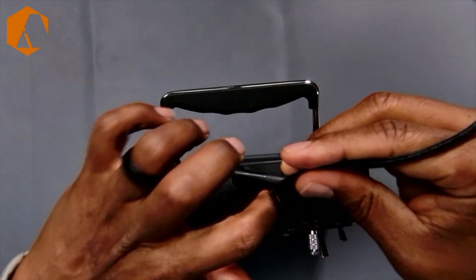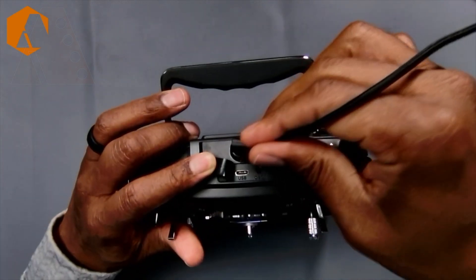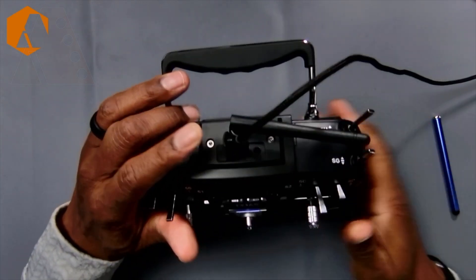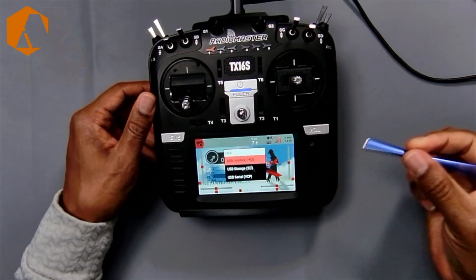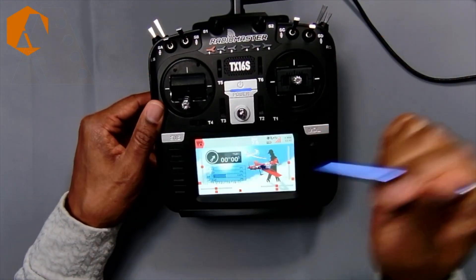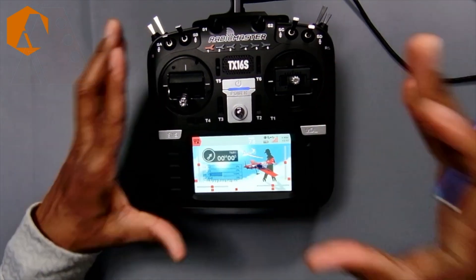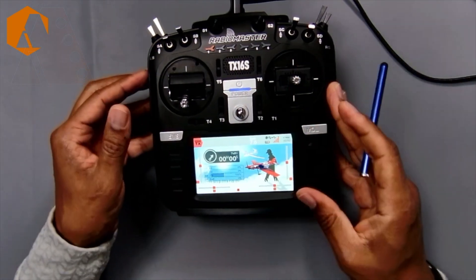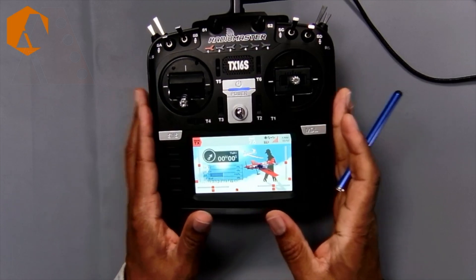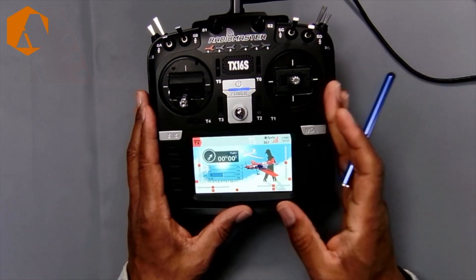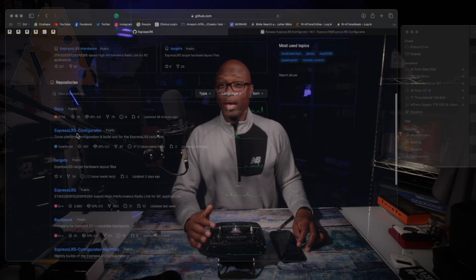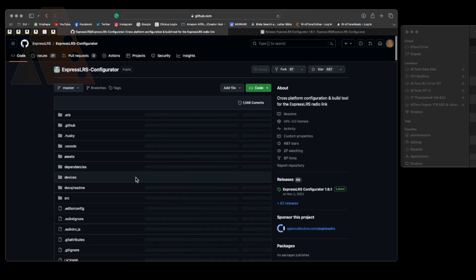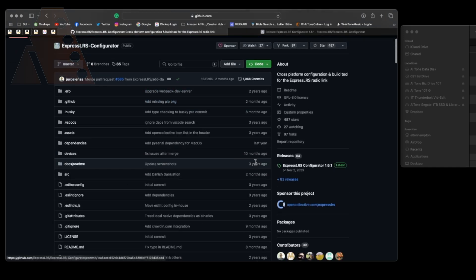So we're going to turn the radio on and then plug in our USB-C connector on the top of the radio and once you do that you're going to have your three selections and you're going to select USB serial VCP rather than USB-C and that's going to essentially allow your radio to be able to receive the flash information. So that's pretty much all we're going to do on the radio itself. Now we're going to go over the computer and we're going to start by going to the ExpressLRS GitHub and finding the newest release.